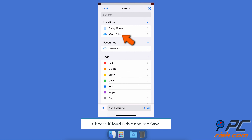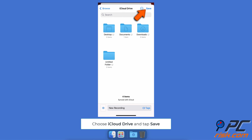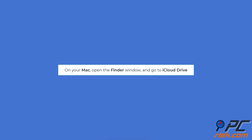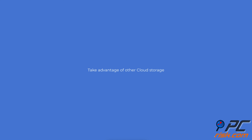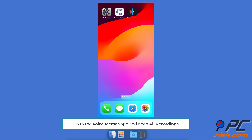Choose iCloud Drive and tap Save. On your Mac, open a Finder window and go to iCloud Drive to find and save the voice memo.